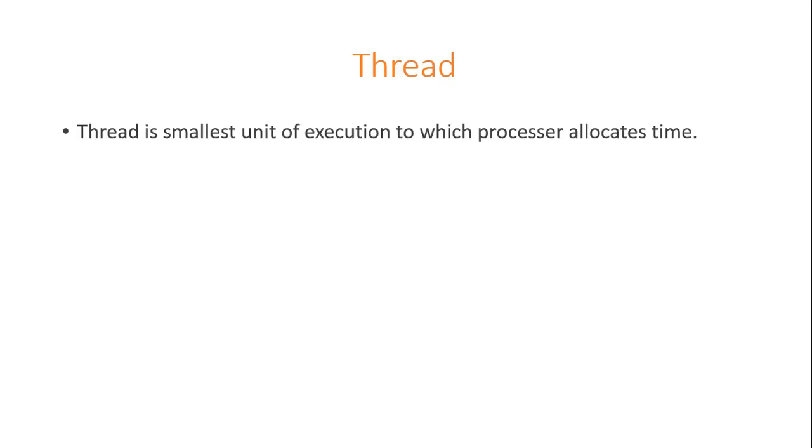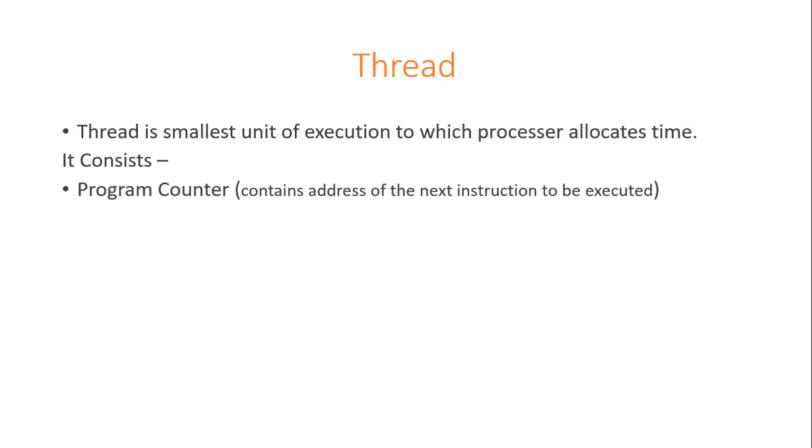A thread is the smallest unit of execution to which processor allocates time. It consists of a program counter which contains address of the next instruction to be executed, a stack, set of registers and a unique ID.